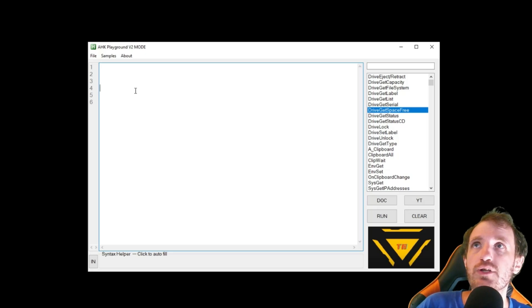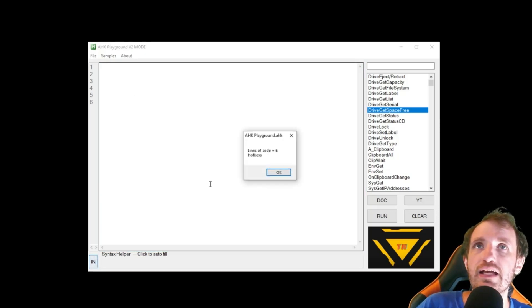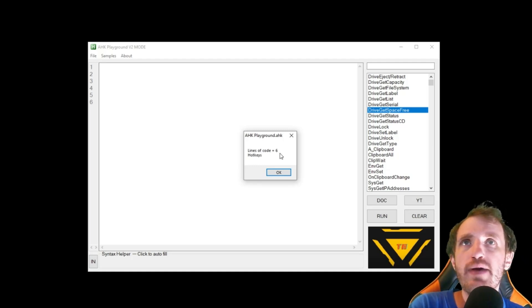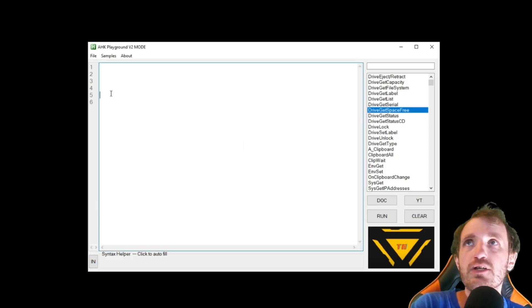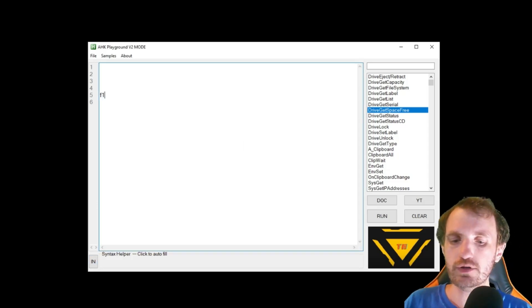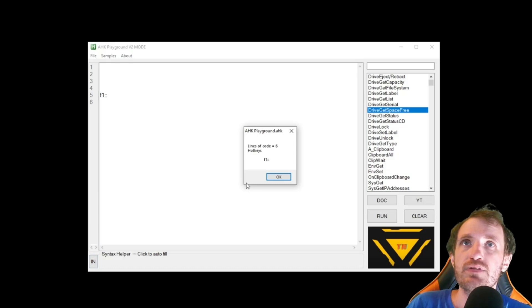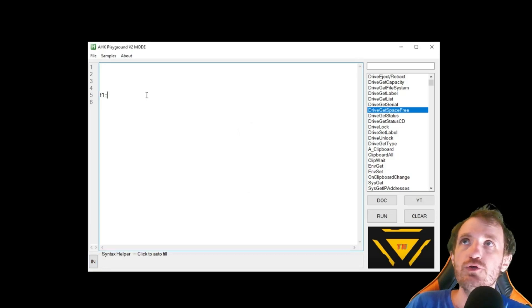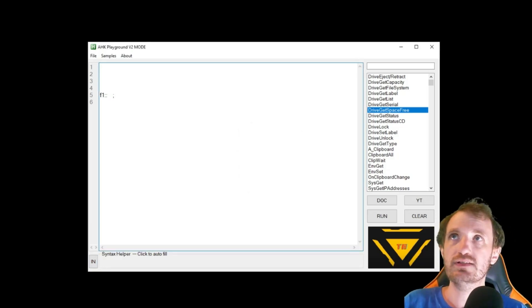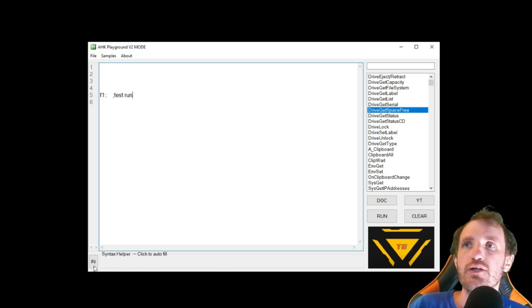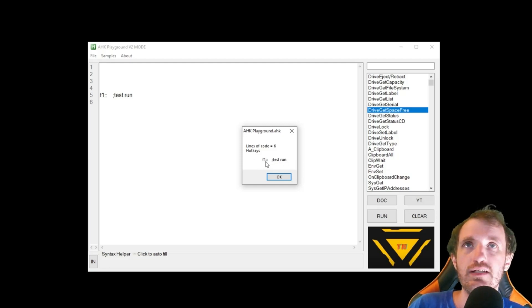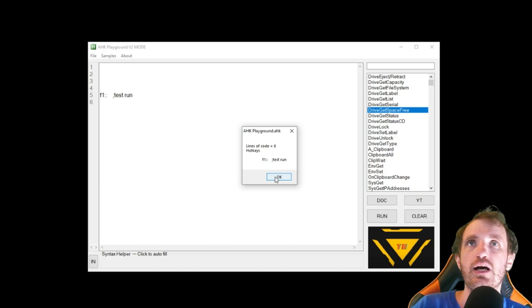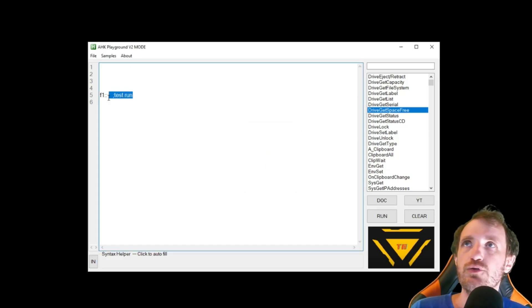Another thing you can do is push this little info button. And that's going to tell you how many lines of code you have and then any hotkeys you have. So if you have a hotkey like F1, it'll show that. But the cooler thing too is if you want to say what this is, like test run, you can click that and it will also display that information so that you can associate that key, a hotkey, with what it's actually doing. So that's another little feature I added real quick.